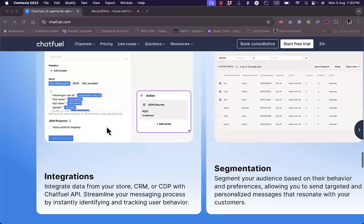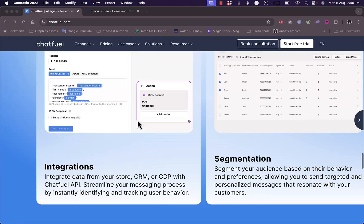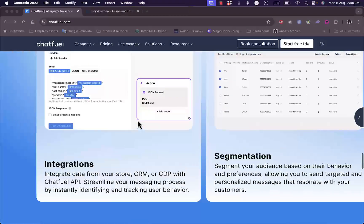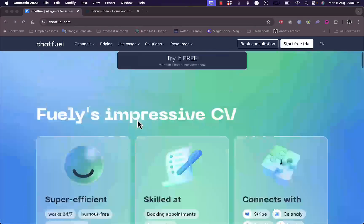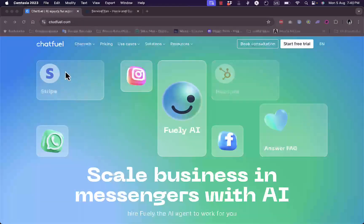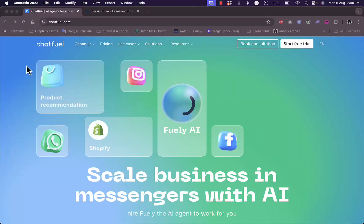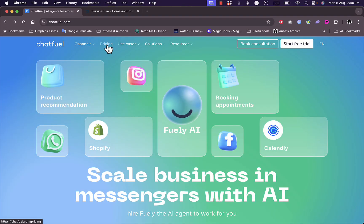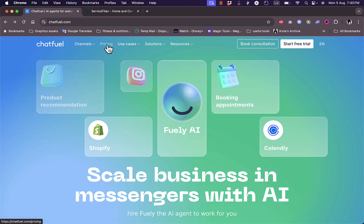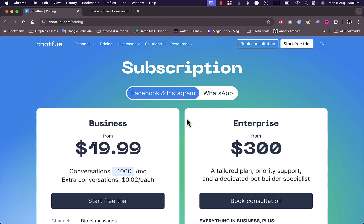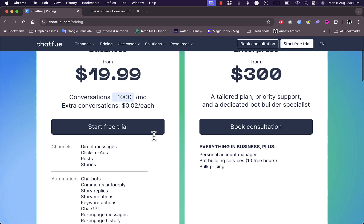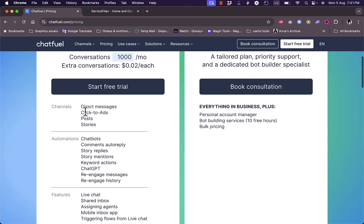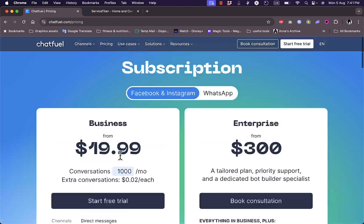Let's take a look at the pricing. If we go to pricing here, you can see that for Facebook and Instagram you have the business plan starting from $19.99 per month, which gives you 1,000 conversations per month and each extra conversation is two cents. You get direct messages, click-to ads, post stories, you can automate the chatbot, automate comment reply, automate story reply, story mentions and other features.